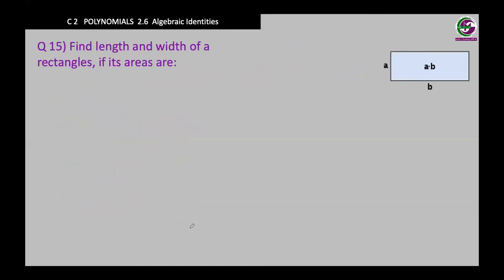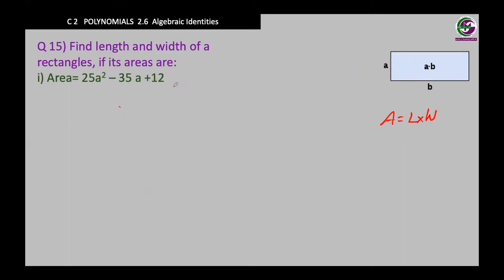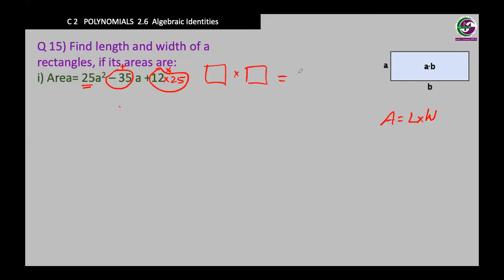Moving on to question 15. They gave you a rectangle, and the area of a rectangle is length multiplied by width. The area is 25a squared minus 35a plus 12. If we can rewrite this in the form of two brackets, the first bracket will be the length and the second the width. So we need to factorize this expression. Since the coefficient is not 1, we multiply the leading coefficient by the constant: 12 times 25 gives 300.